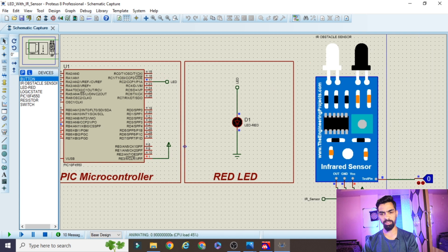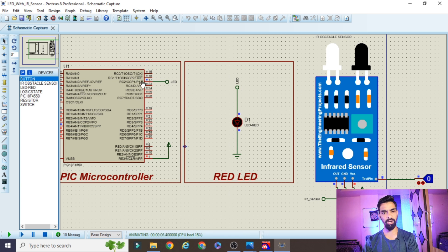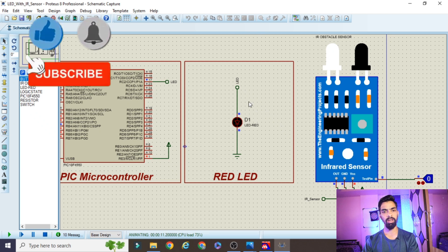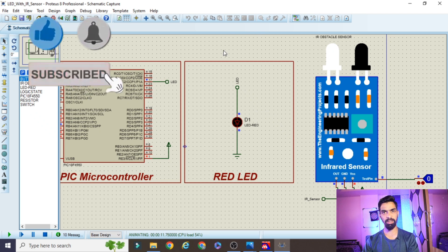Click the Run button. You can see the LED is off by default. When I give a logic one signal to the IR sensor, the LED turns on. When I give zero, it turns off. I hope you understand the complete video and the simulation. If you like my content, please click Like, subscribe to my channel, and support me. Thanks for watching.